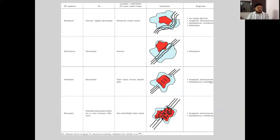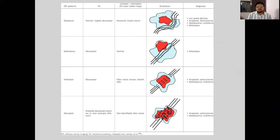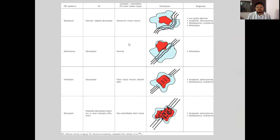Using this principle of DTI, we can analyze the effect of tumor on white matter fibers. Some tumors can cause displacement of white matter tracts — in those cases the white matter tracts are intact. In some cases, tumors can cause edema of the white matter tracts; the tracts remain intact in that case as well, however the fractional anisotropy is decreased. Some tumors can infiltrate into the white matter tract, causing reduction in fractional anisotropy.